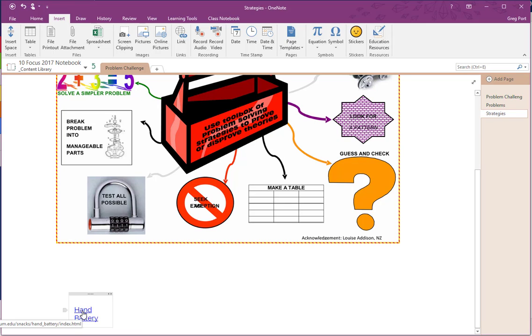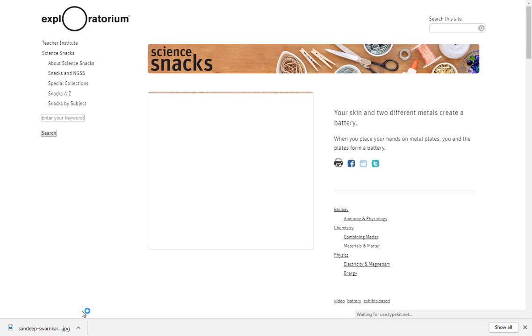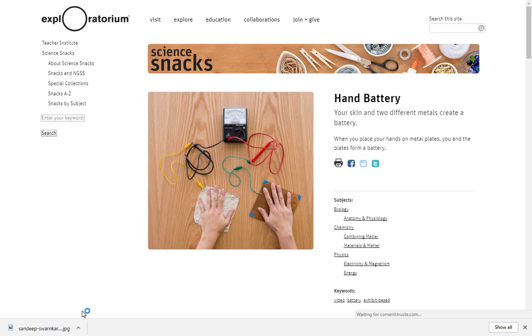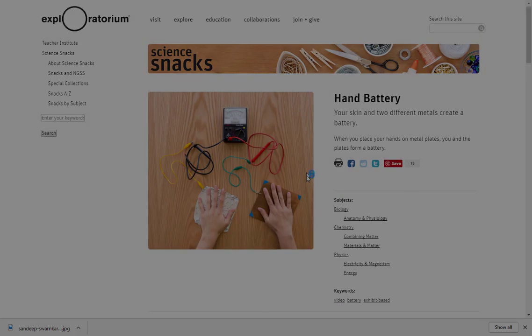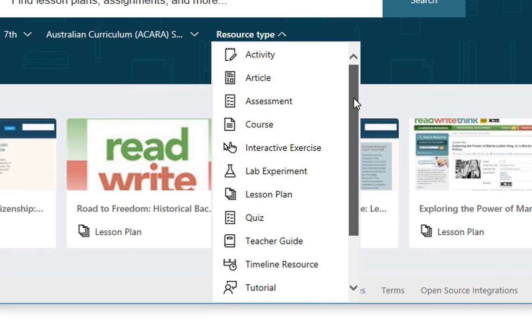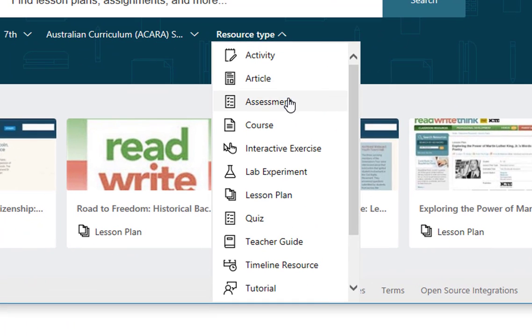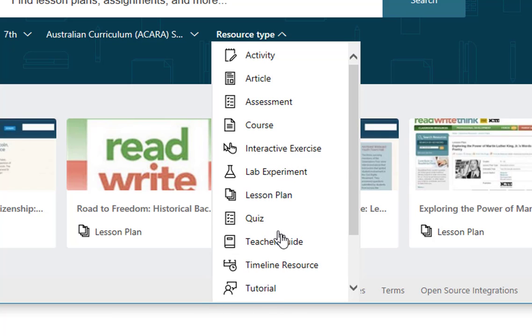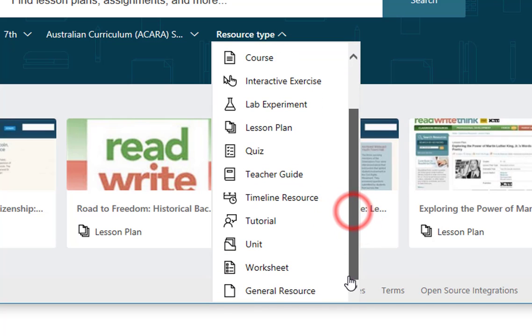And you can just click on Get, and what that does is in OneNote it'll put a link there for the students that then links them to that activity. So it's a great way to find resources and put the link straight into OneNote. When you're searching for resources, you could also distinguish what type of resource that you want.